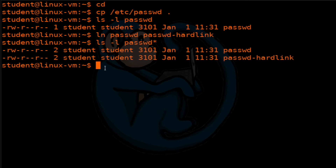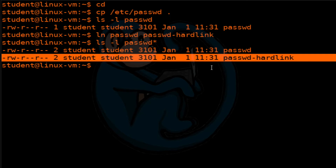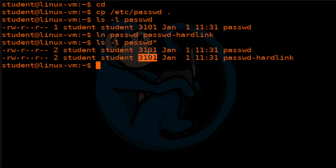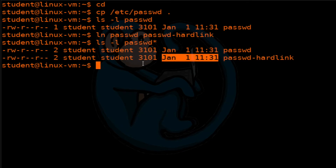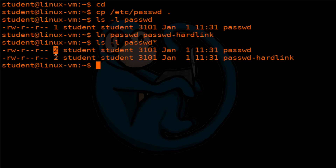As you can see, this new file called passwd-hard-link was created. The size is exactly the same, because it's a link to the original file, and the modification times are also the same. One of the other things you should notice is that now the original file has a two in this column, meaning there are now two hard links to that particular file.